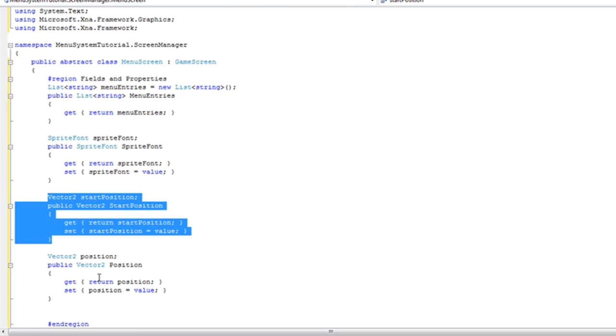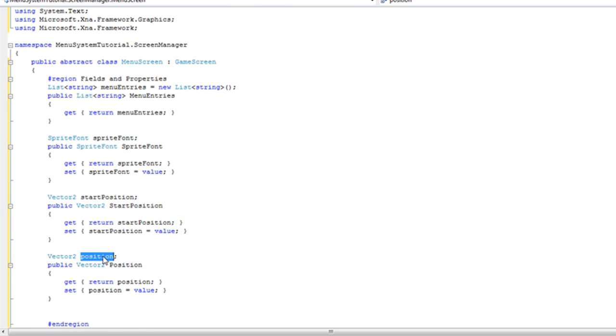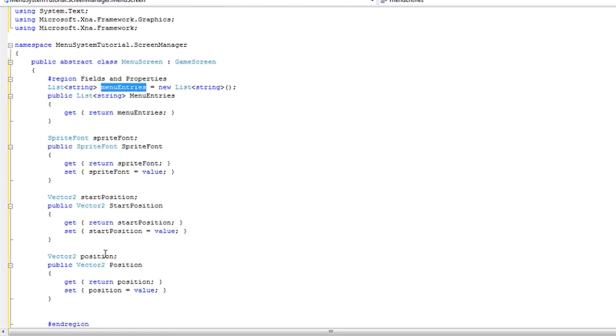The very first time the position will be equal to the start position because it will be the very first menu entry. Then we will increment position by pushing wide down. That will give us menu entry 2's location and so on.